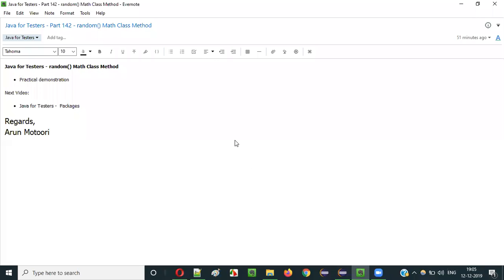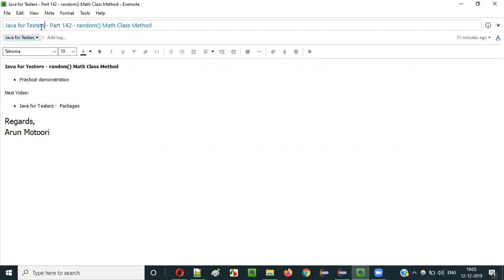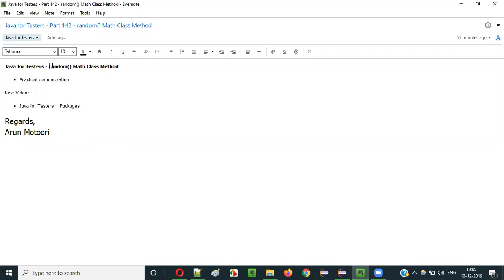Hello everyone. In this video session, I am going to explain part 142 of the Java for Tester series — that is the random method of the Math class.